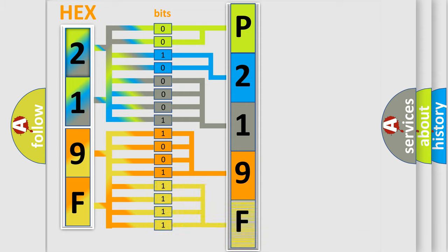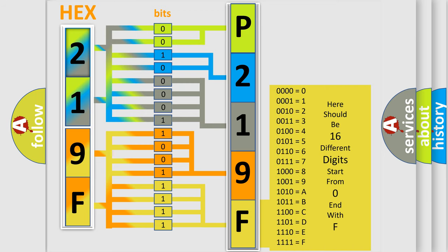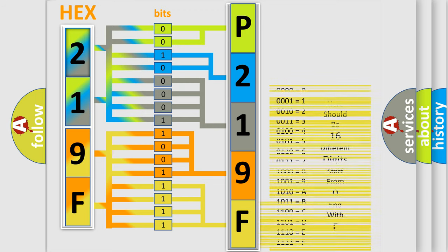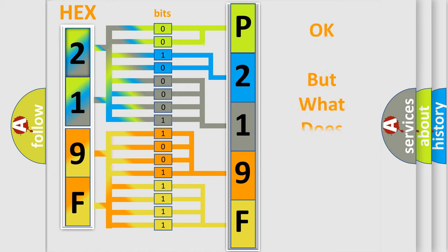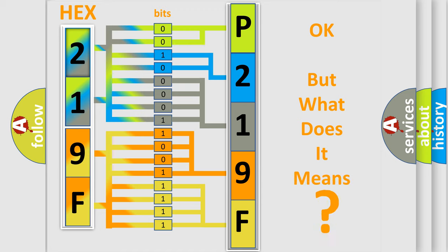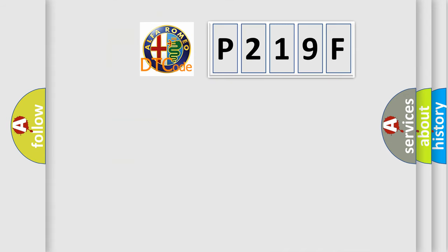The first four bits determine the fourth character of the code, and the combination of the last four bits defines the fifth character. A single byte conceals 256 possible combinations. We now know how the diagnostic tool translates the received information into a more comprehensible format.